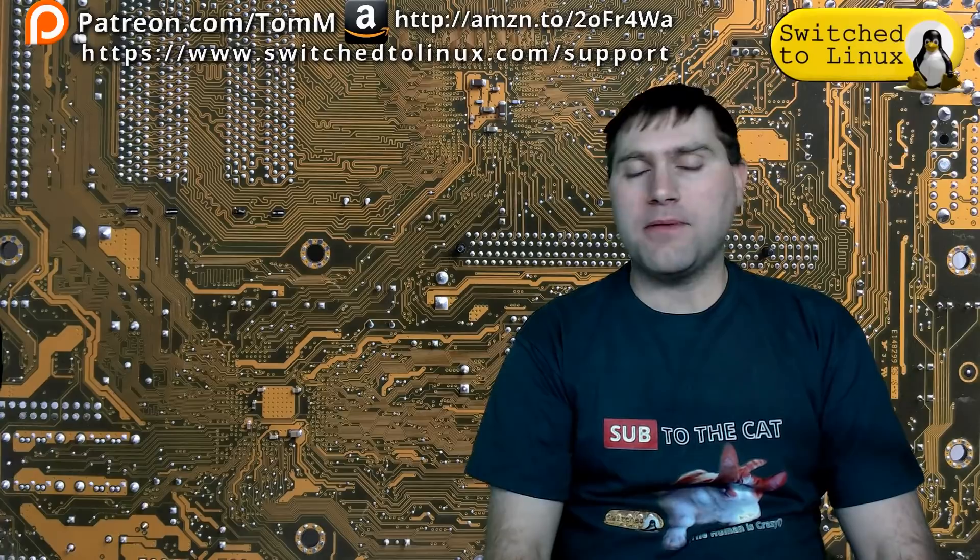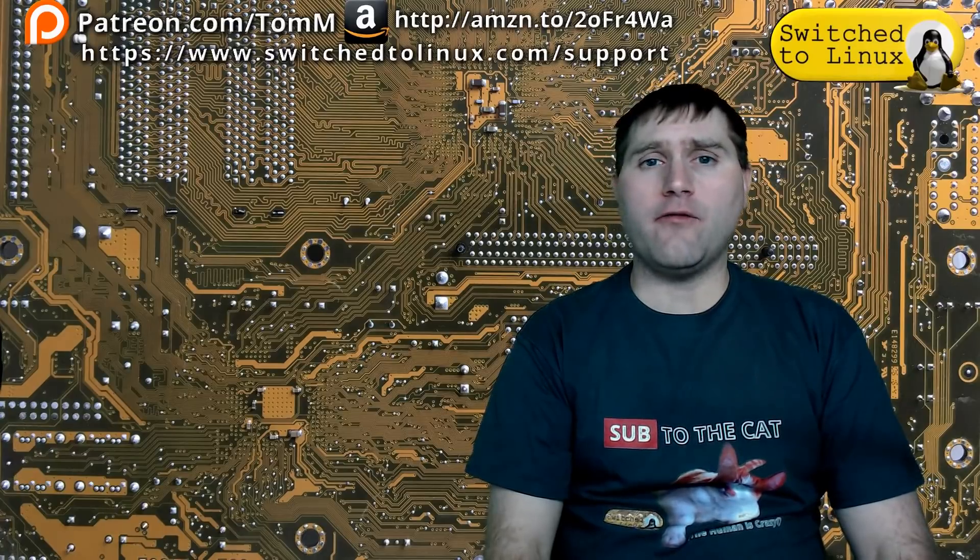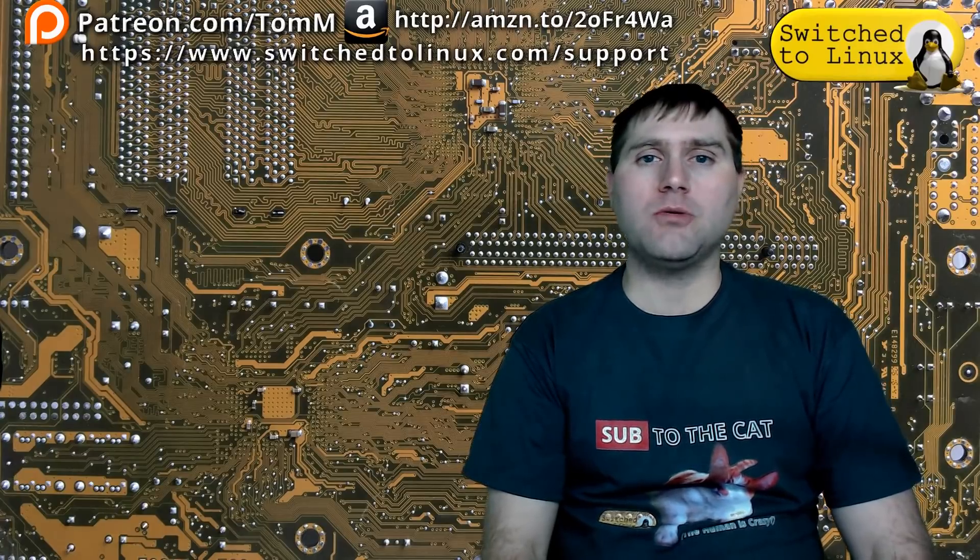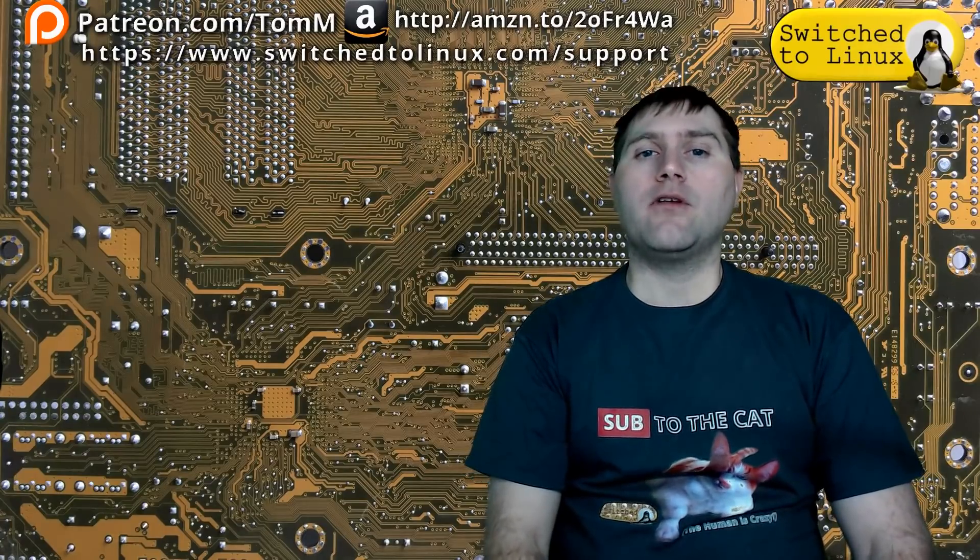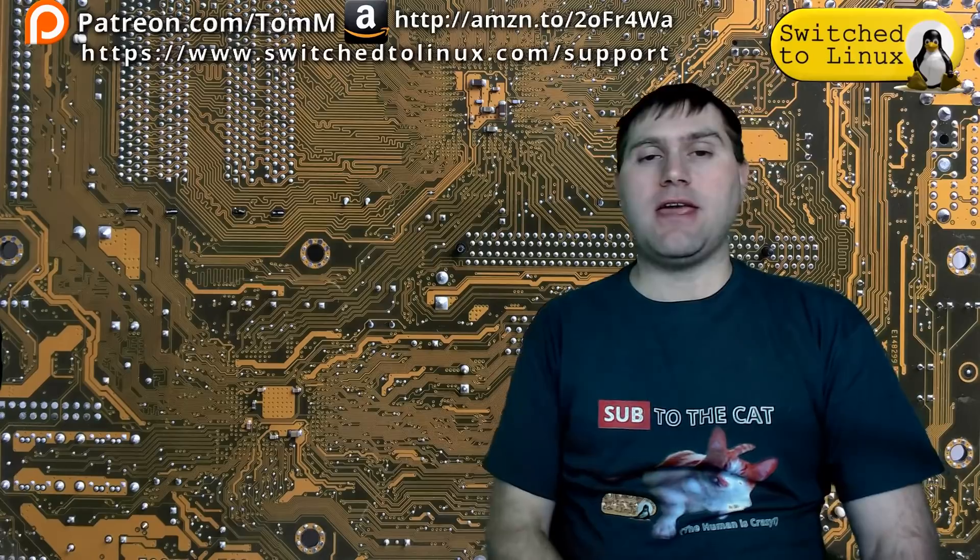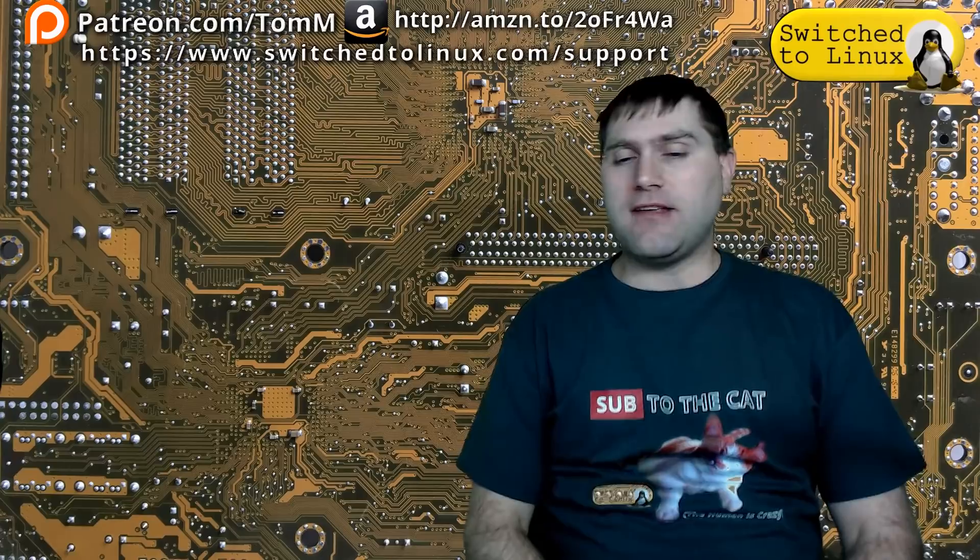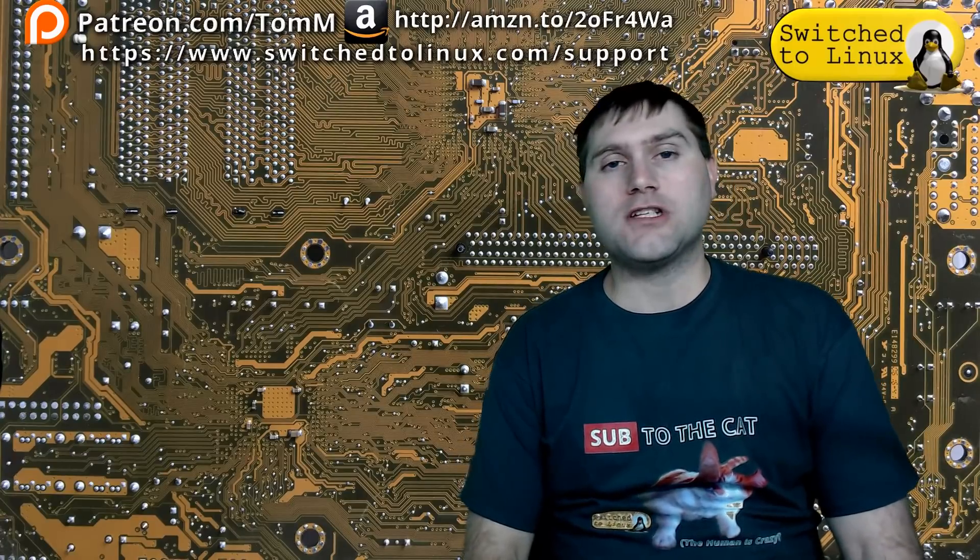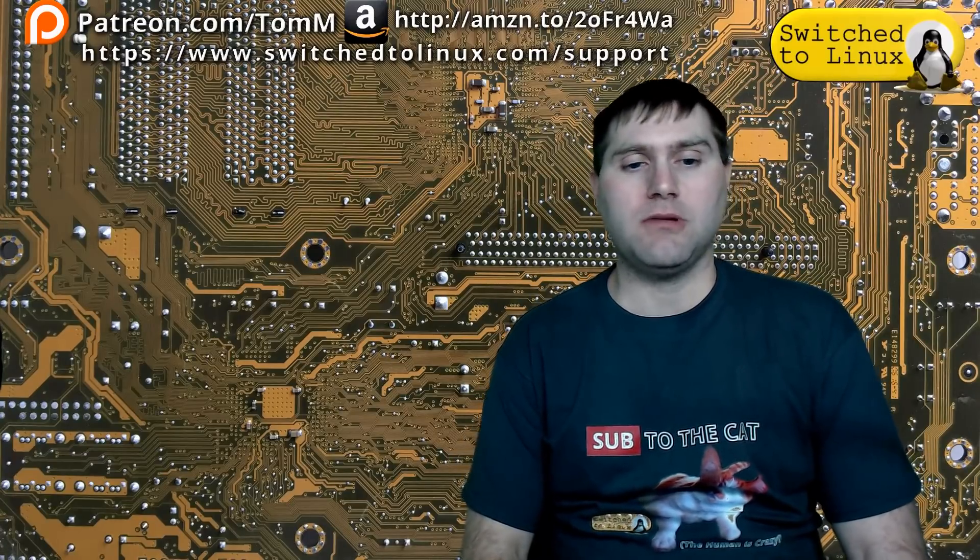I hope you've enjoyed this video from Switch to Linux. If you'd like to help support the channel, check out the links at the top. There is another video over here. You can check out our Patreon page down here, and you can check out shop.switchtolinux.com for information on a t-shirt like this or some other designs. Thanks for watching and I hope that you enjoy switching to Linux.